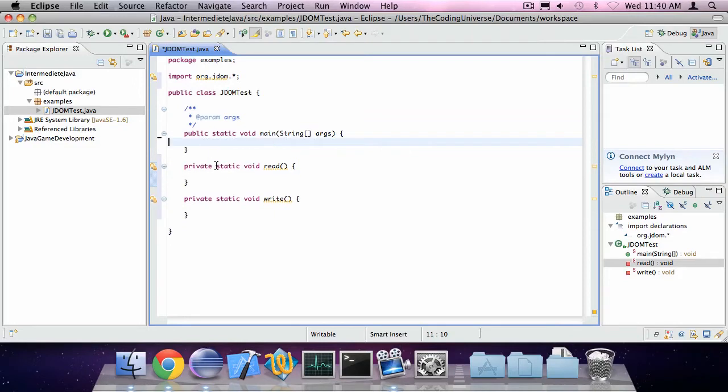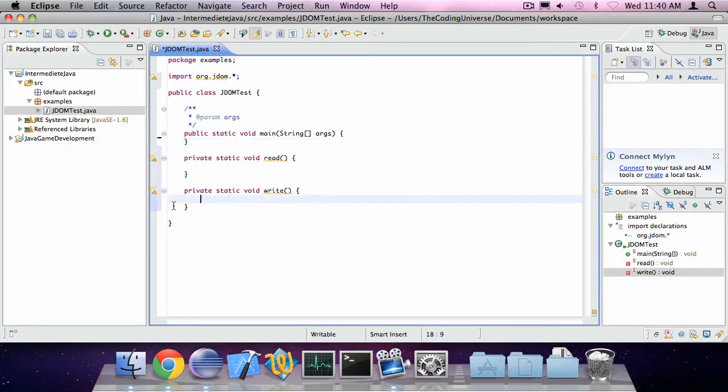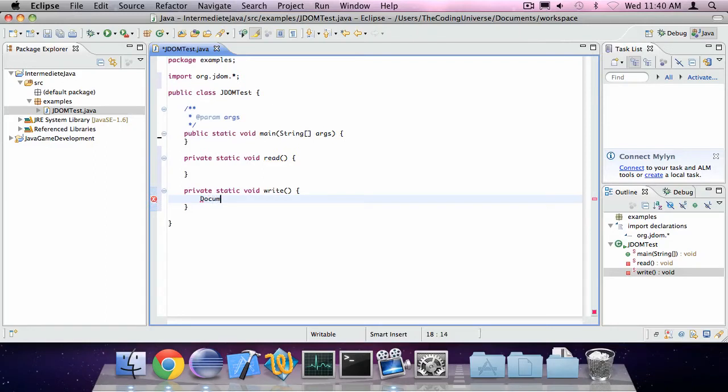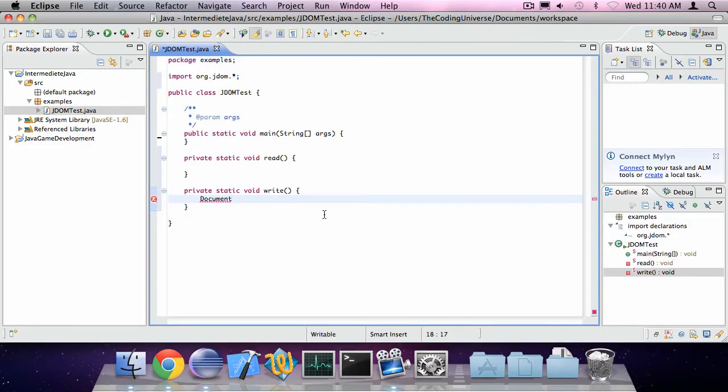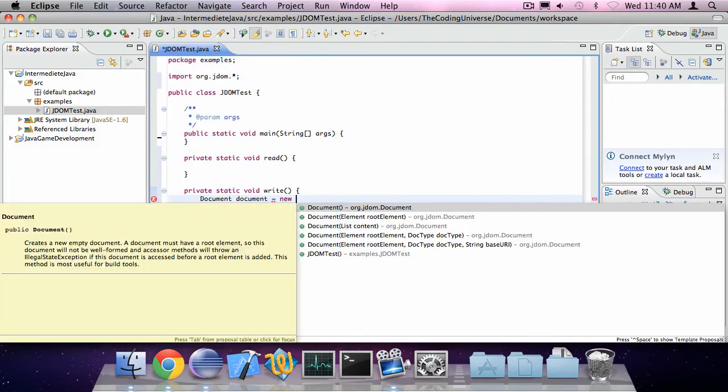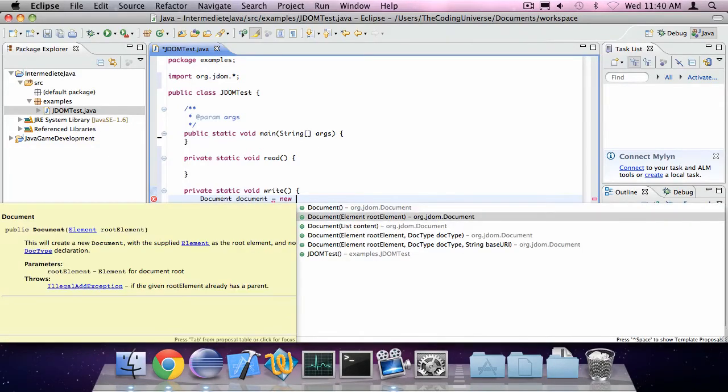Let's start with writing an XML file. To write an XML file you need some variables. The first one is your document. Now your document represents the XML document. Kind of self-explanatory. Let's call it document and initialize it to a new document. You can also specify a root element.